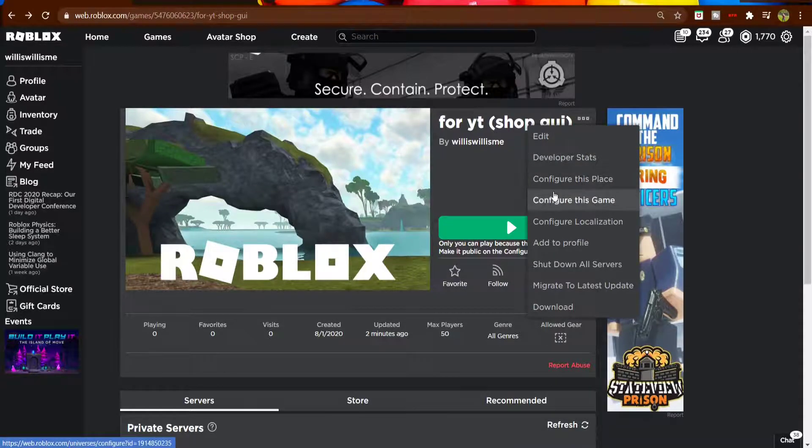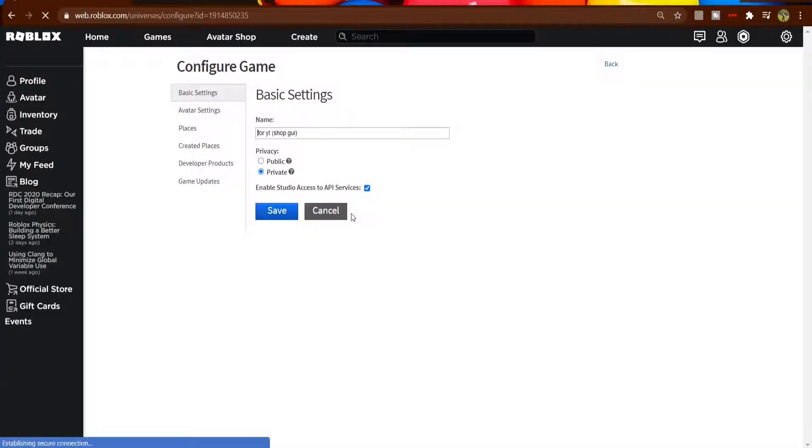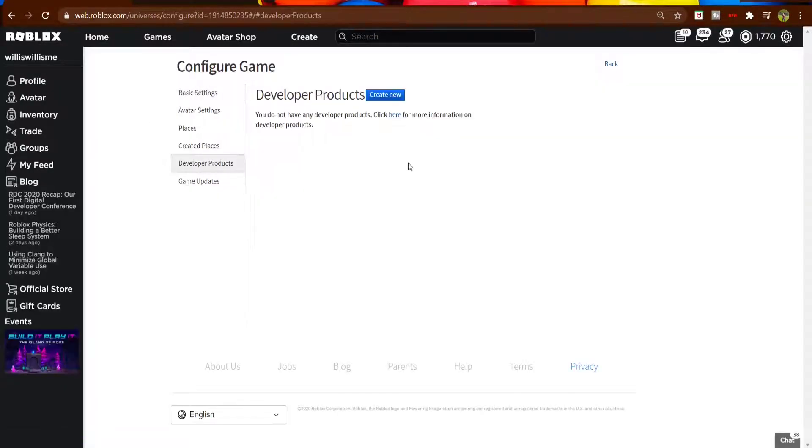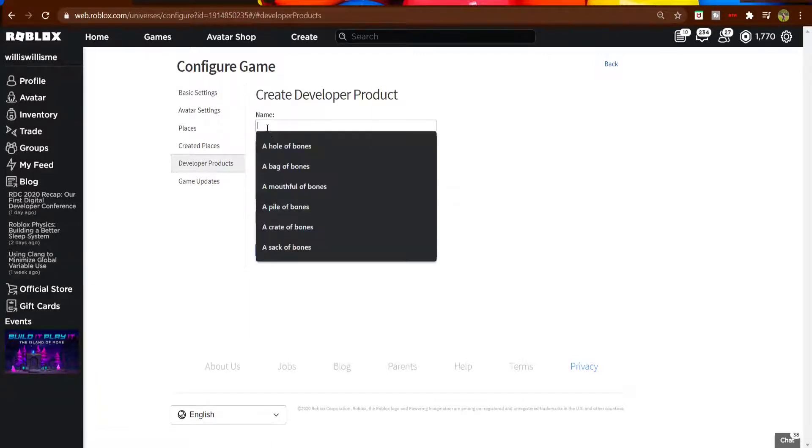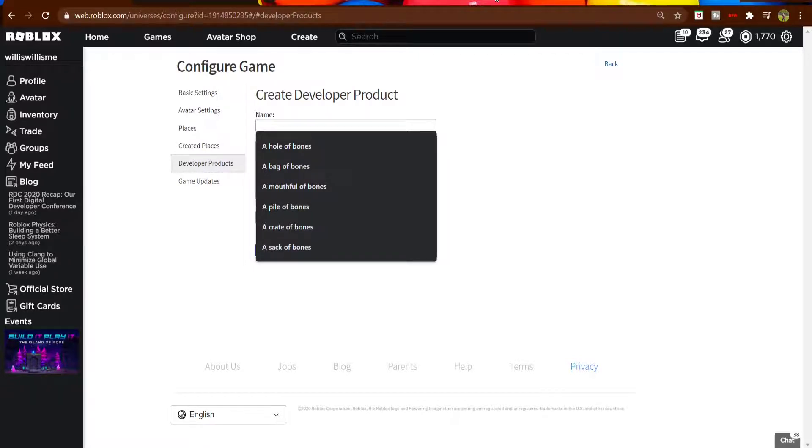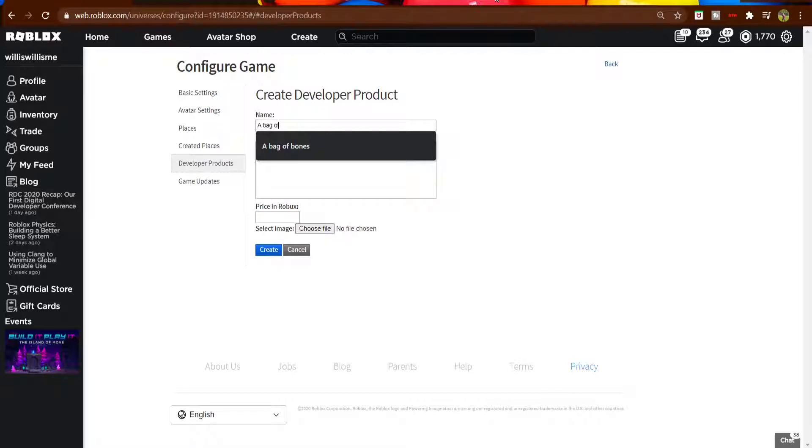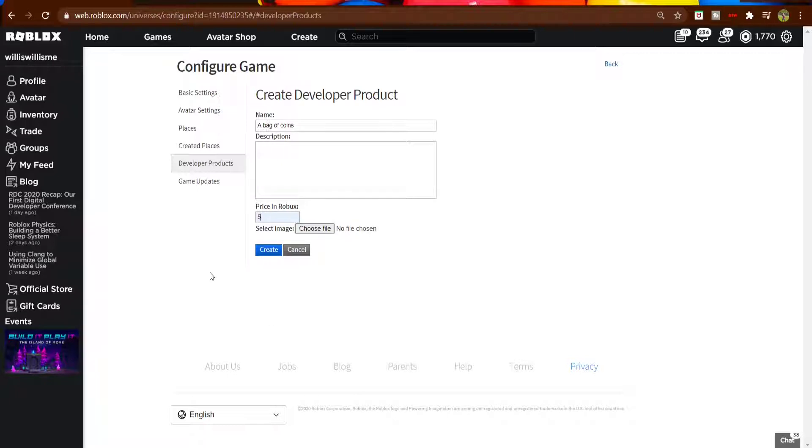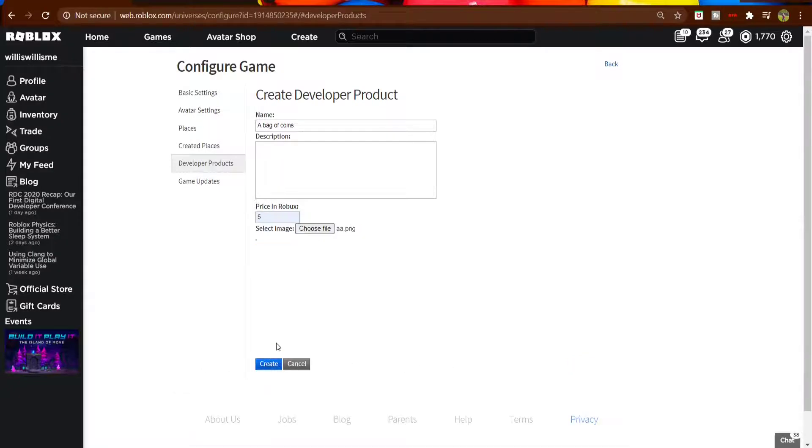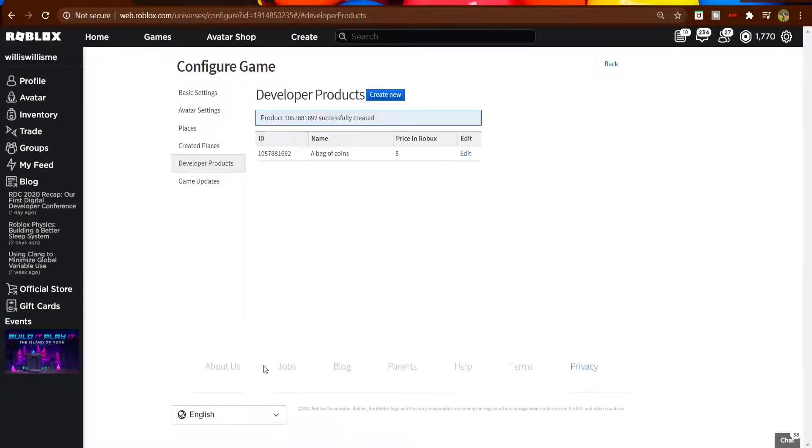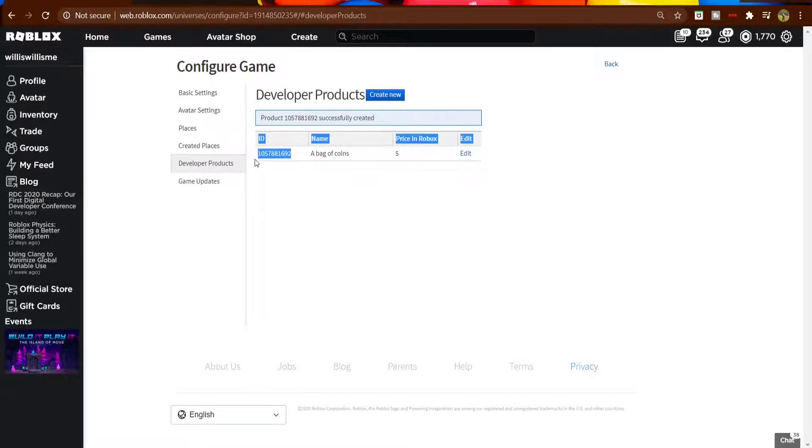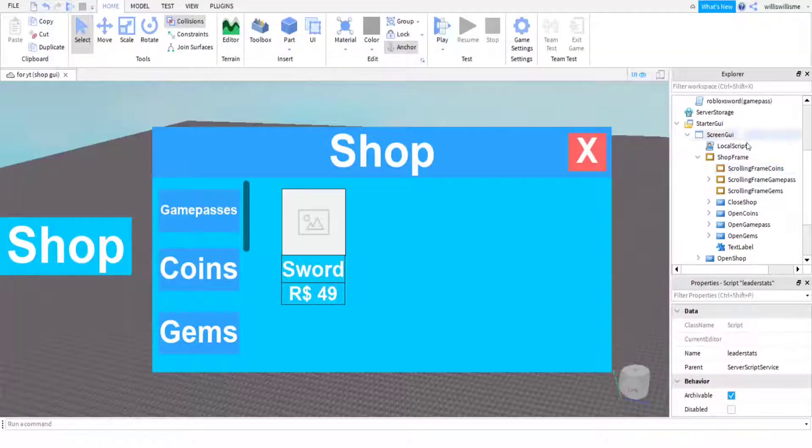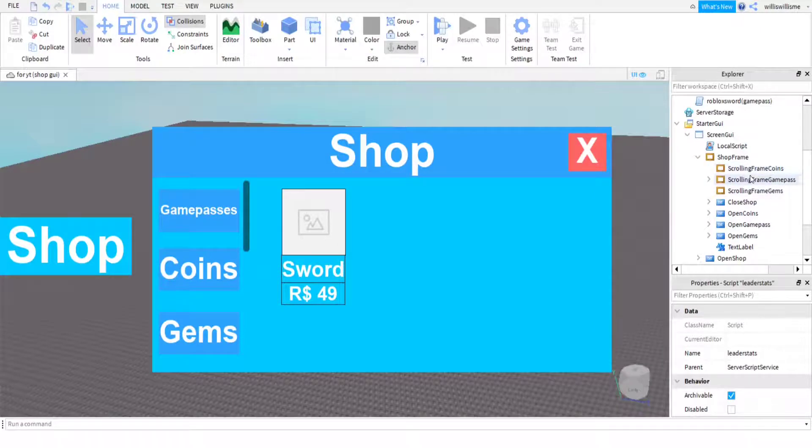Once you have done that, you can come onto your game, click on the three dots, go into configure this game, then developer products. It comes up here - click create new, then get a name. Let's say I'm going to name it just a bag of coins. Then let's just make this five Robux, select image. I am just going to quickly select an image. Okay, so I didn't actually have a coins image so I just put this fancy fedora. Then it will come up with your ID - just copy and paste that, Control+C to copy it.